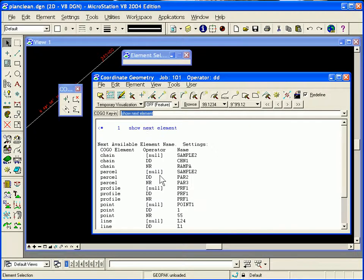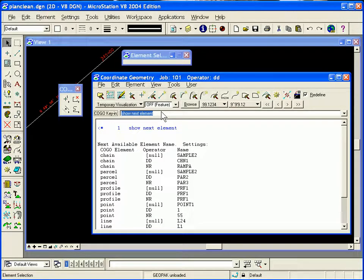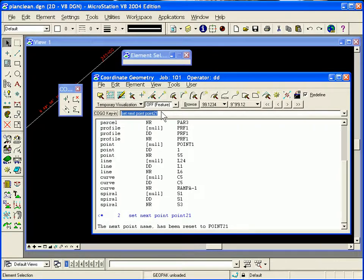Kogol will come back and tell you — for your operator code DD, the next chain is CHN1, the next parcel is part 2, and the next point is 1. You want to make sure that you change that so you don't overwrite existing points that may correspond to other Graphical or Coordinate Geometry elements. To change a point number you can say 'set next point' and give it a name, maybe point 21. The next point name has been reset to point 21.